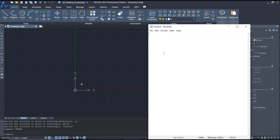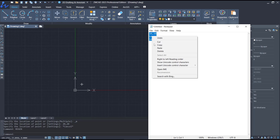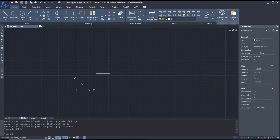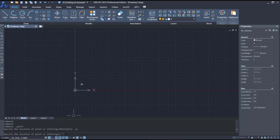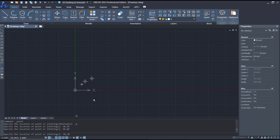In Notepad, we can set coordinates like 30 comma 30, then 50 comma 40, and then 50 comma 30. Now you can copy these coordinates, use the point tool or point command, and then right-click on the command bar and choose paste, so the points will be automatically inserted into the drawing area.